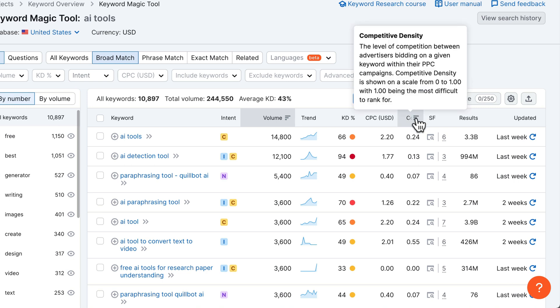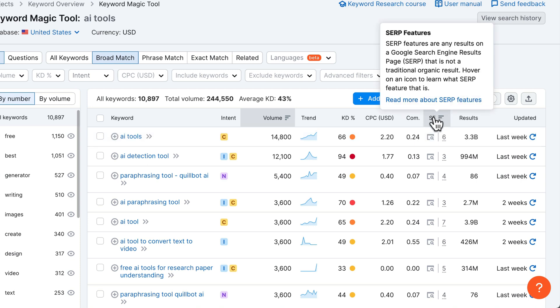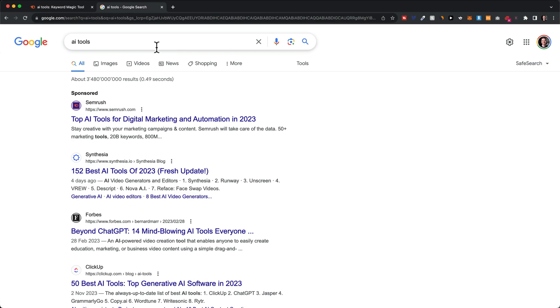Then we have competitive density, which gives you an idea about how many advertisers are trying to show their website for this keyword. The higher the number, the more advertisers there are, so the higher the competition.